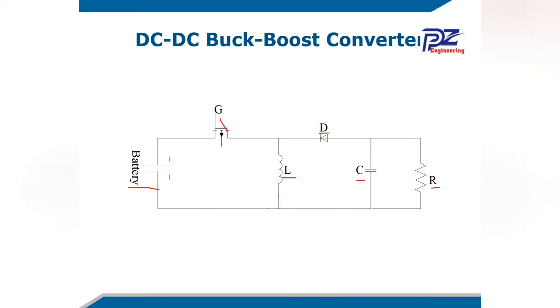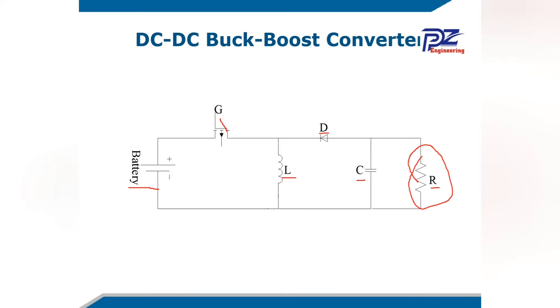We will be measuring the output voltage across its resistor, which means during the boost converter, the voltage across the resistor is greater than the input voltage from the battery. During the buck converter, the output of the voltage across the resistor is less than the input voltage.